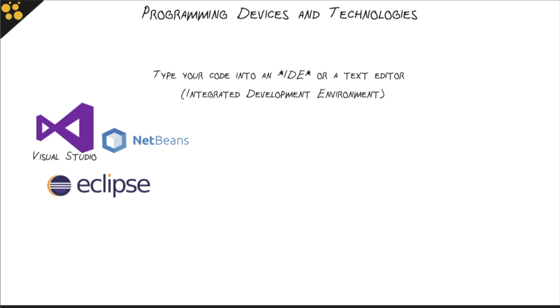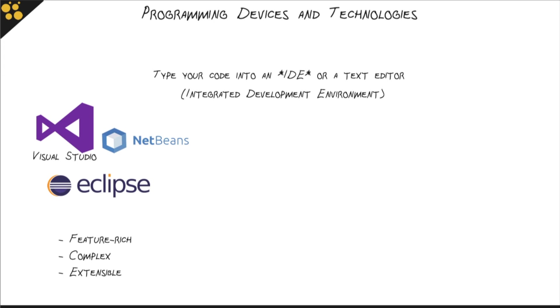Pretty much every programming language out there has some corollary IDE, at least one, many of them have more than one available to you. IDEs are graphical user interfaces. They give you this very feature-rich, complex, and extensible way to work with a language. So they're not just a place to type your code into, but it includes ways to manage an entire project written in that code.